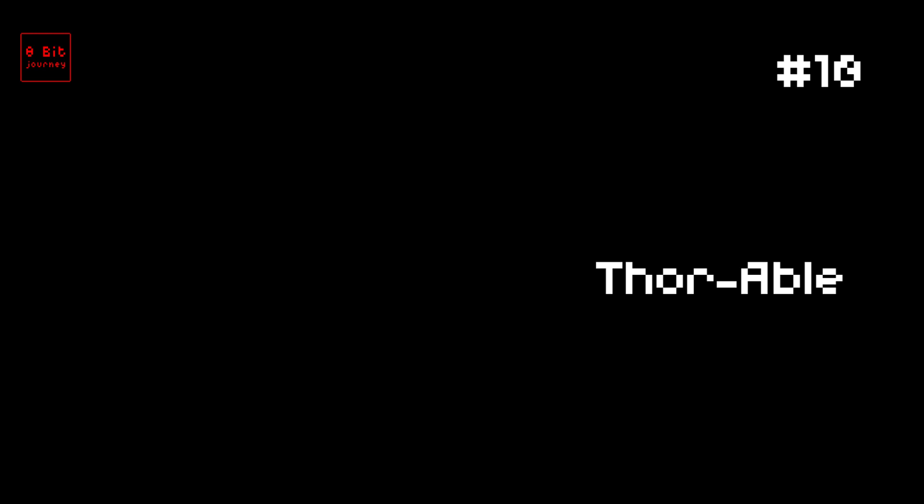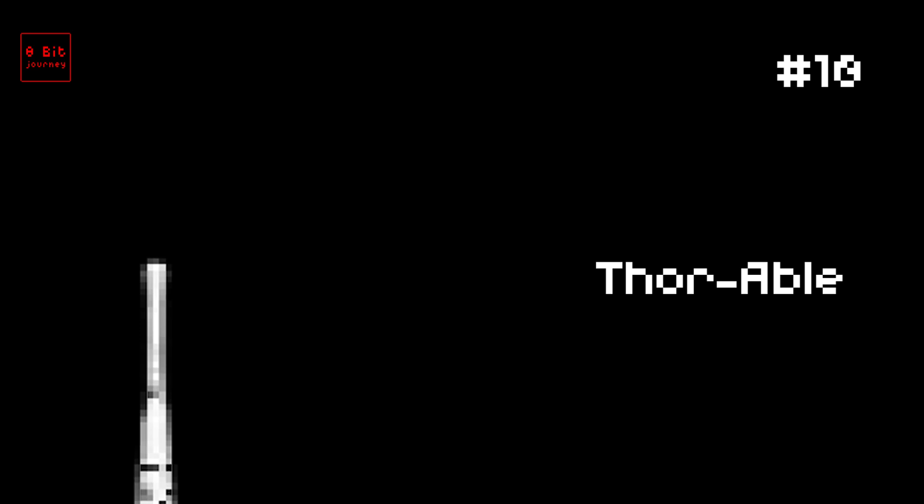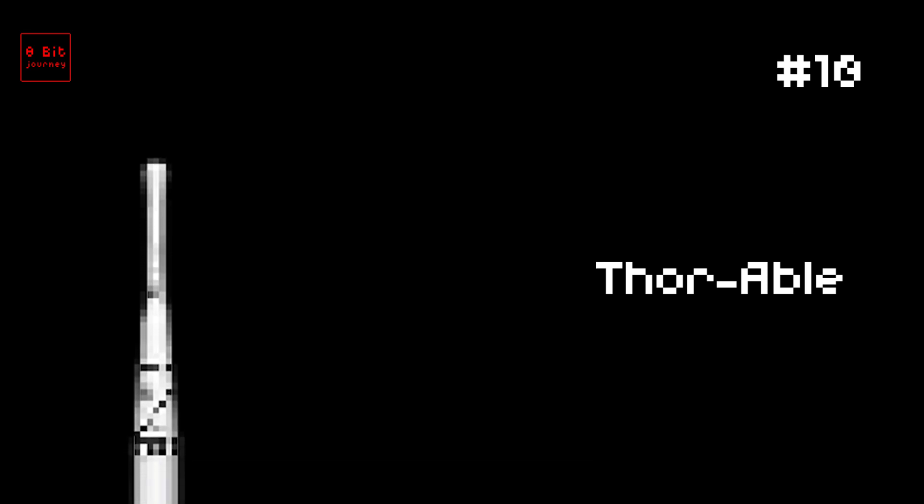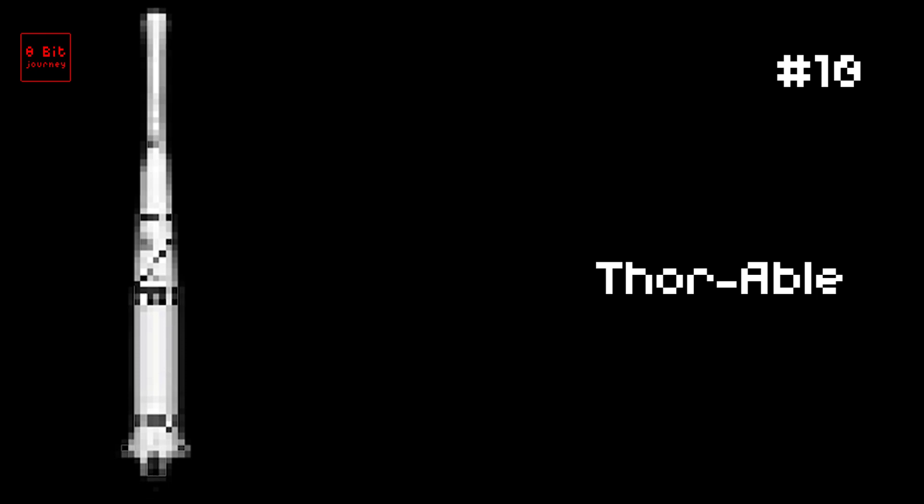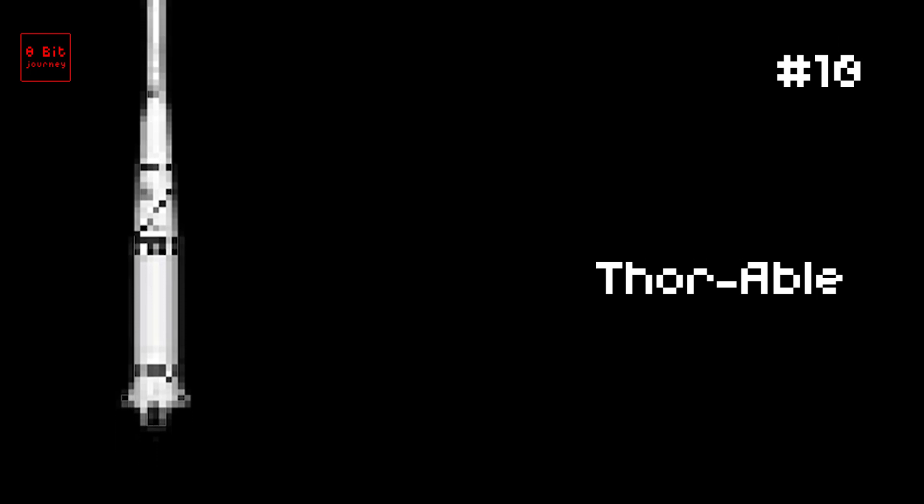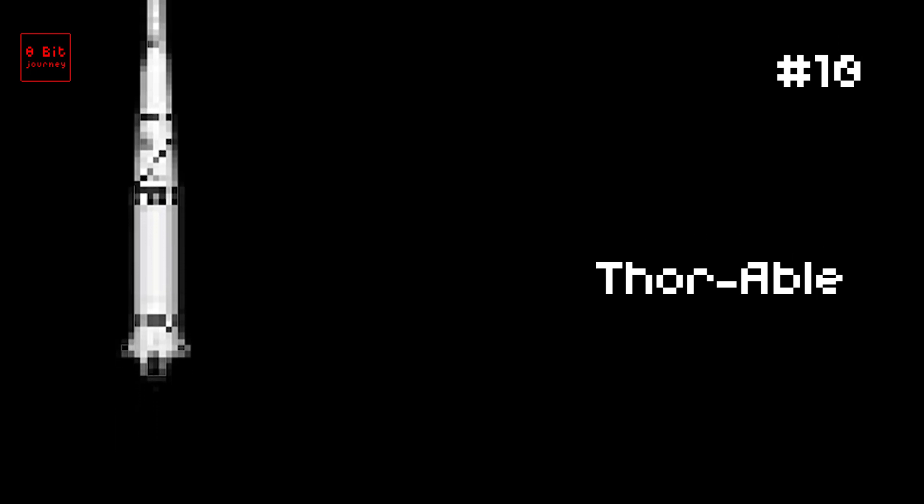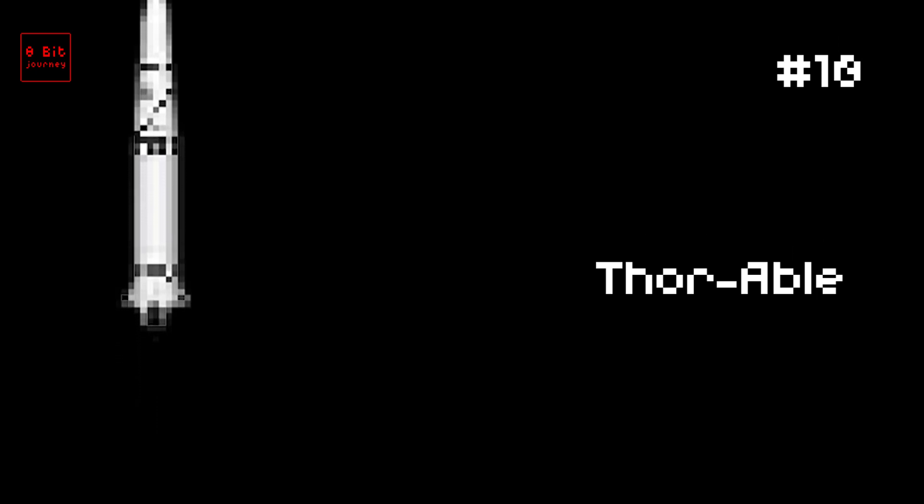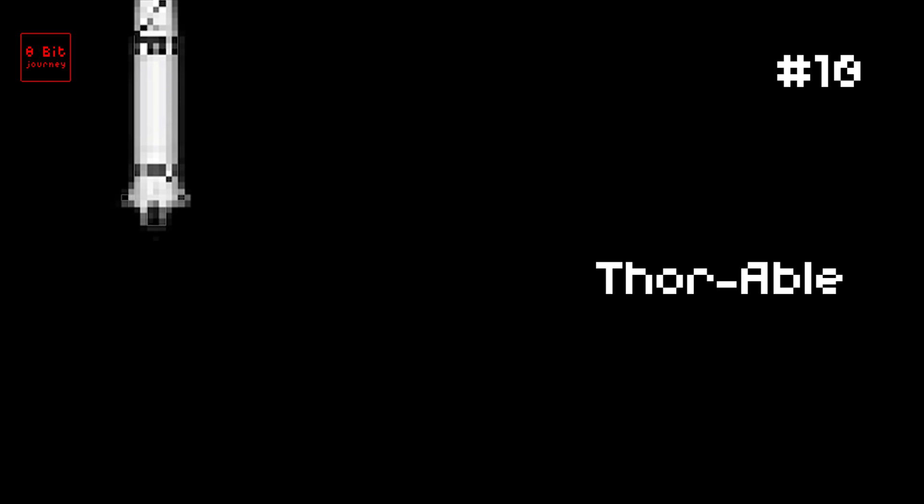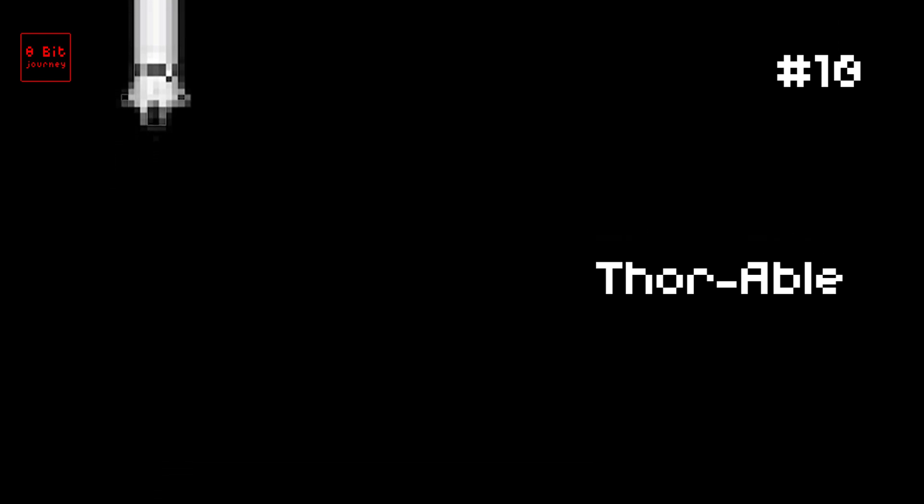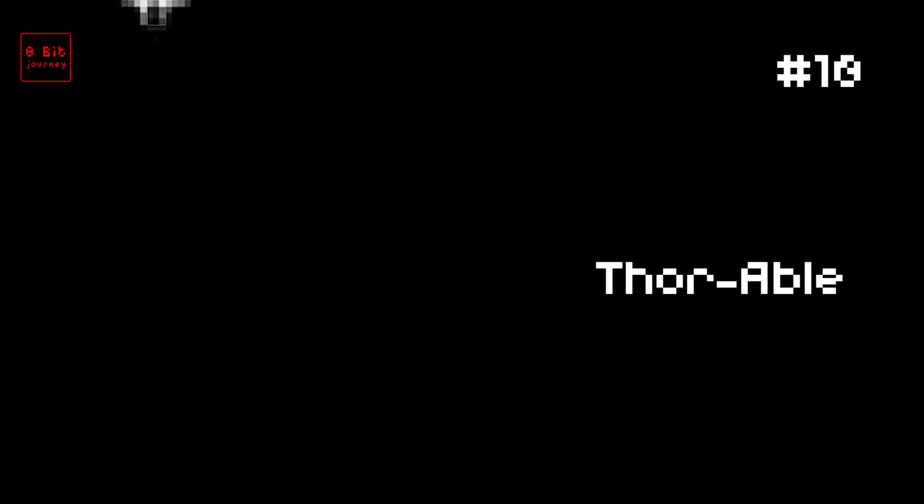Number 10. Thor Able. Thor Able rocket. It launched on December 19, 1958. It could carry up to 450 kilograms of weight into space. It was made in the United States. Two fun facts: It was the first rocket to launch a satellite from a moving platform at sea and it helped pave the way for future space missions. How cool is that?